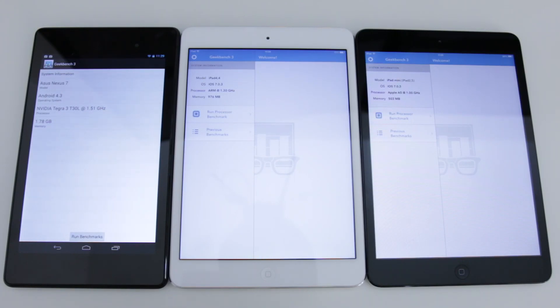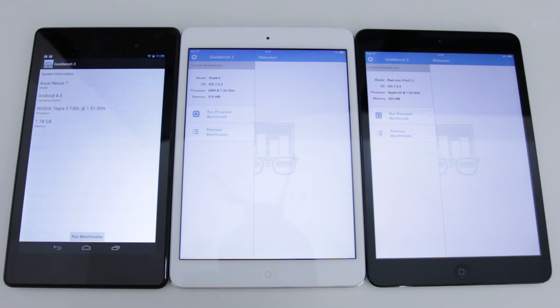What's up YouTube, Adam here, and in this video I'm gonna be bringing you a benchmark comparison in terms of performance between these tablets.